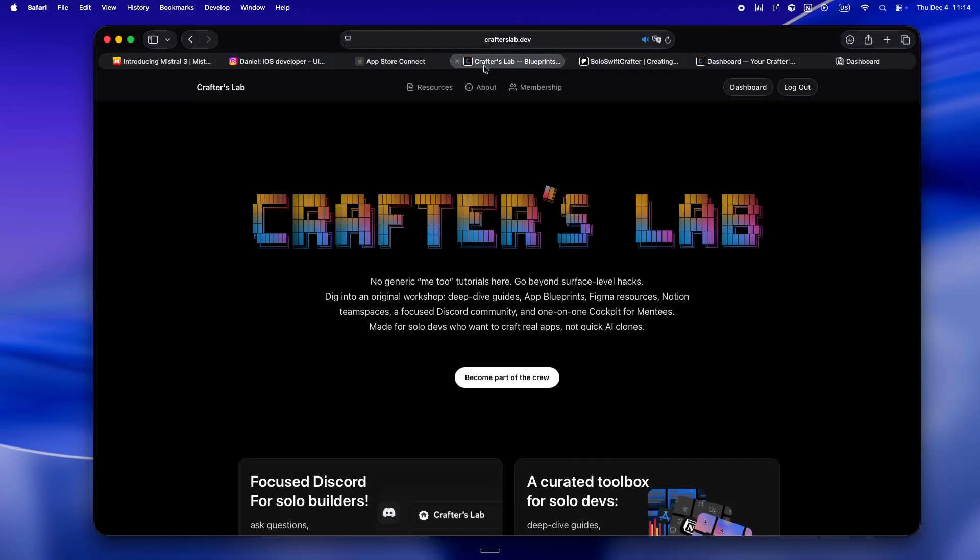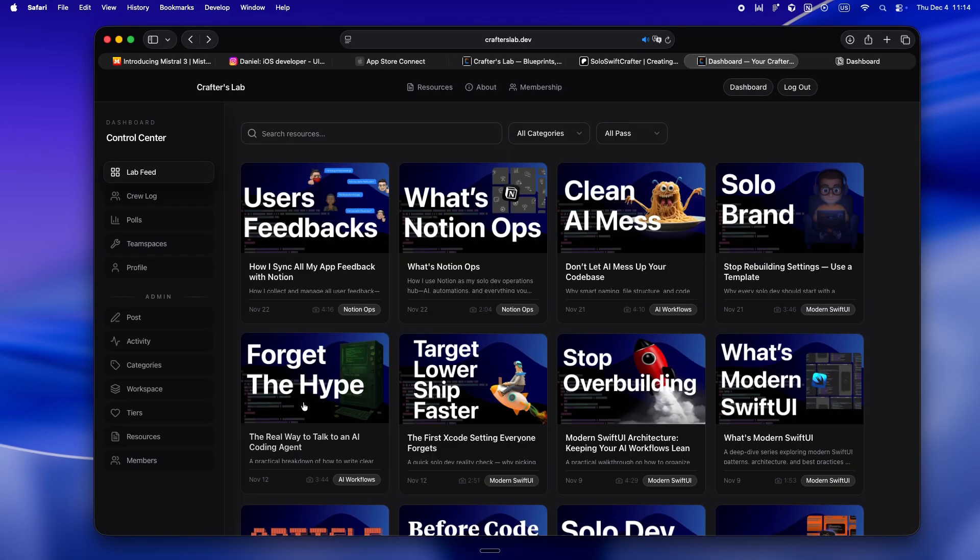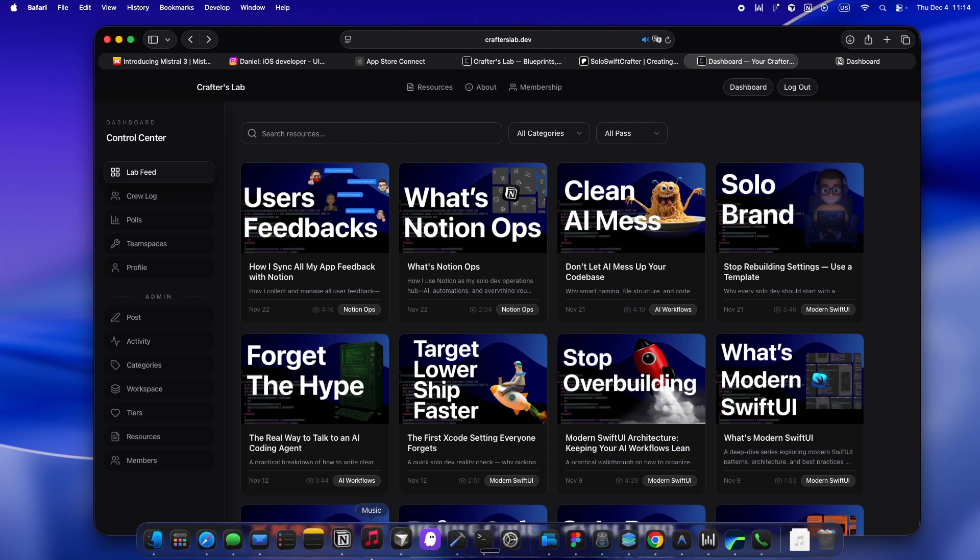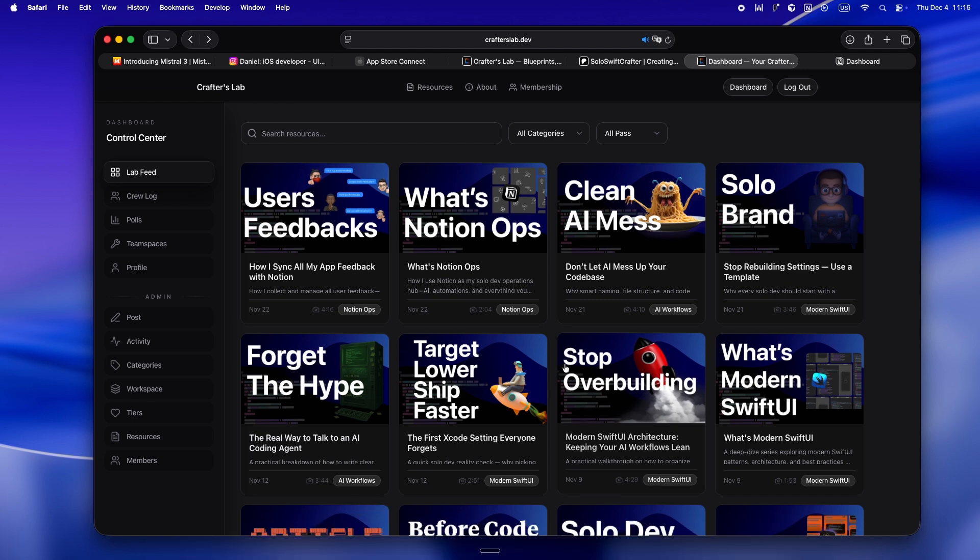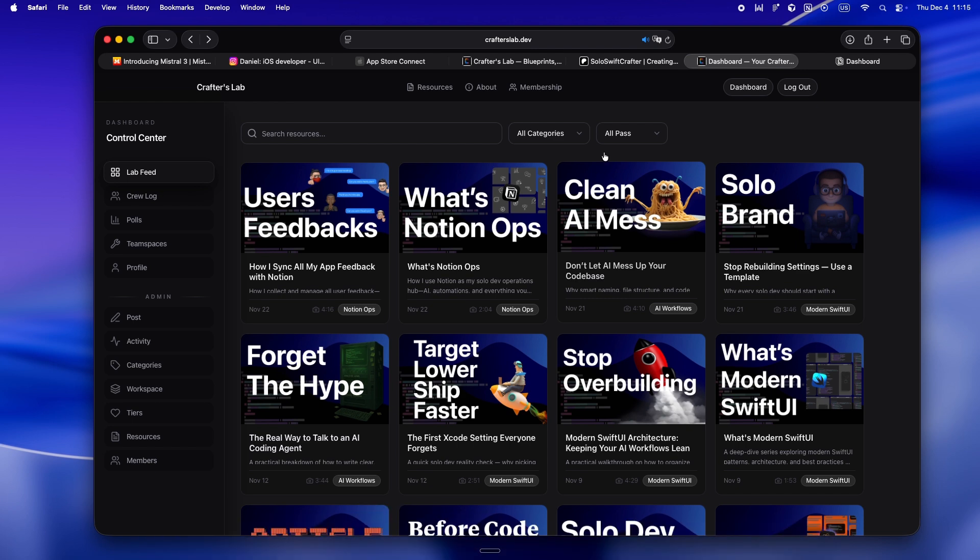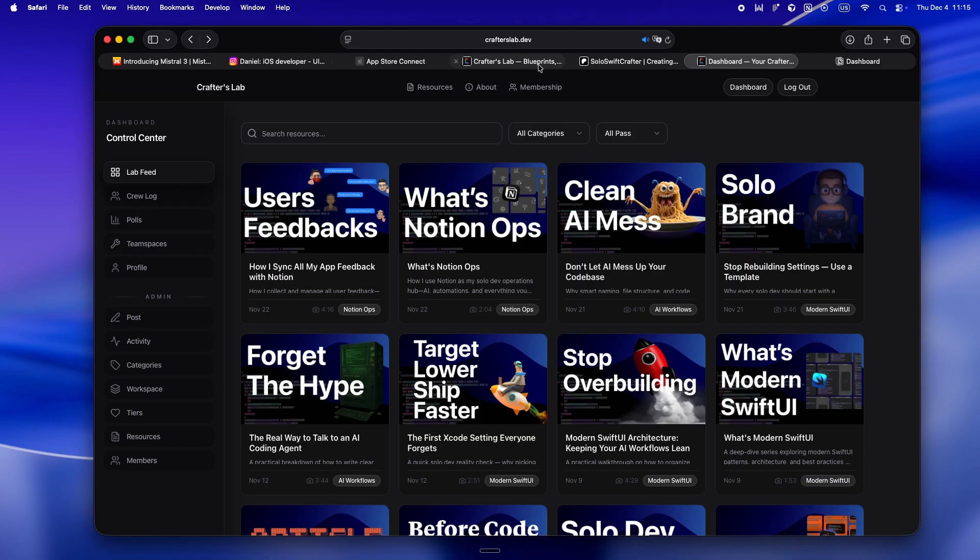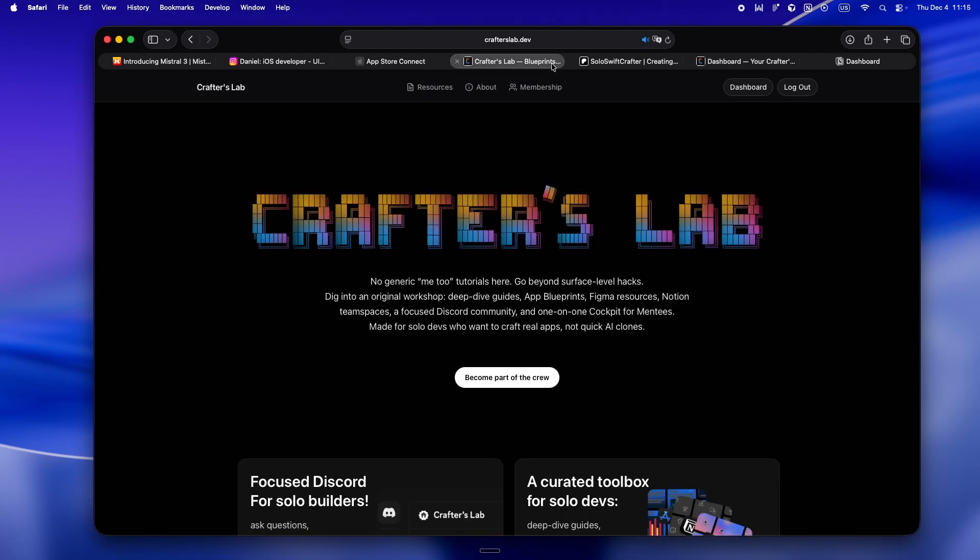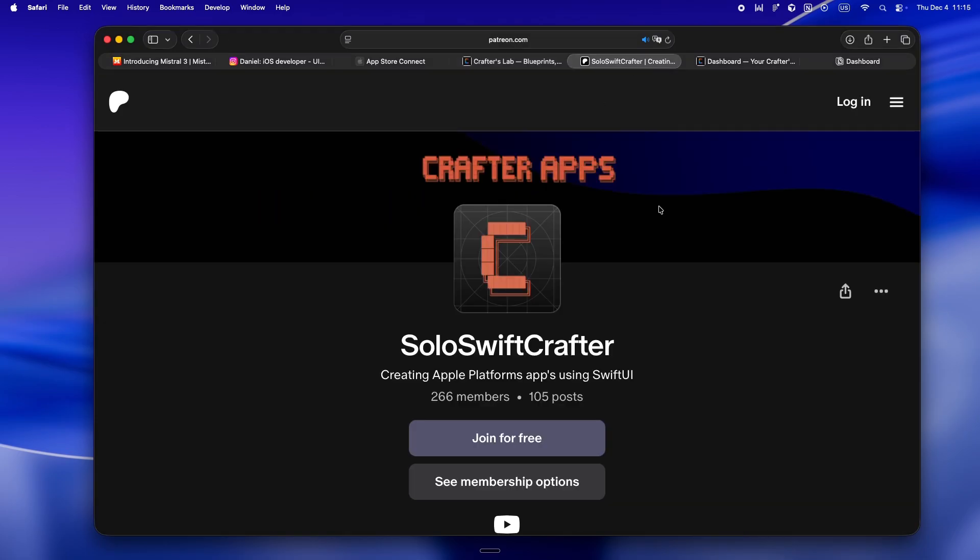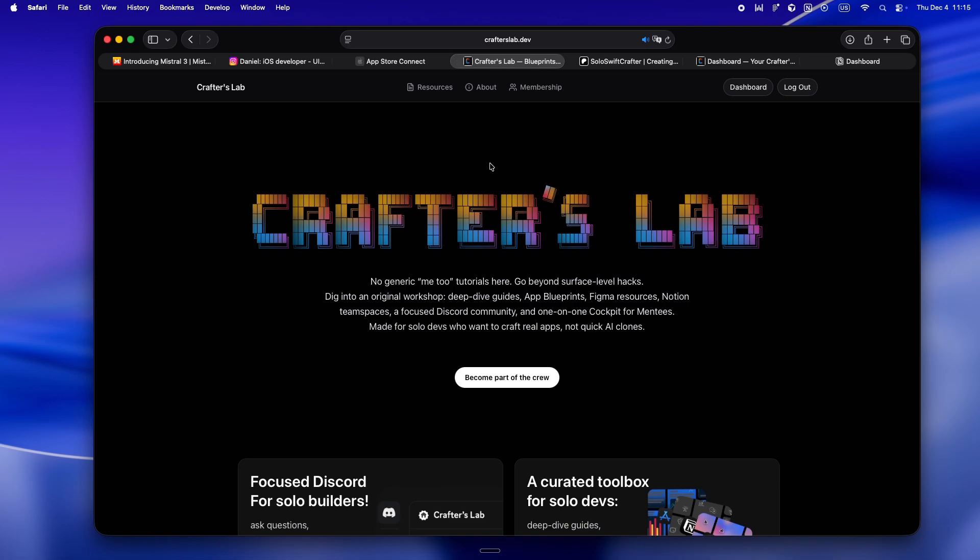And right now, pretty much all my energy is going into Crafter's Lab. It isn't just another tutorial site or some AI clone farm. This is my actual home base. It's for solo devs who want to use AI like a real teammate, not like a vending machine. So if you want your own solo command center and be part of the crew, that's what Crafter's Lab is for. And if you're still on Patreon, massive thanks, but heads up: everything's moving over to crafterslab.dev. If you want to get in and lock your membership before things get busy and before I roll out real pricing, now is the best time to join.